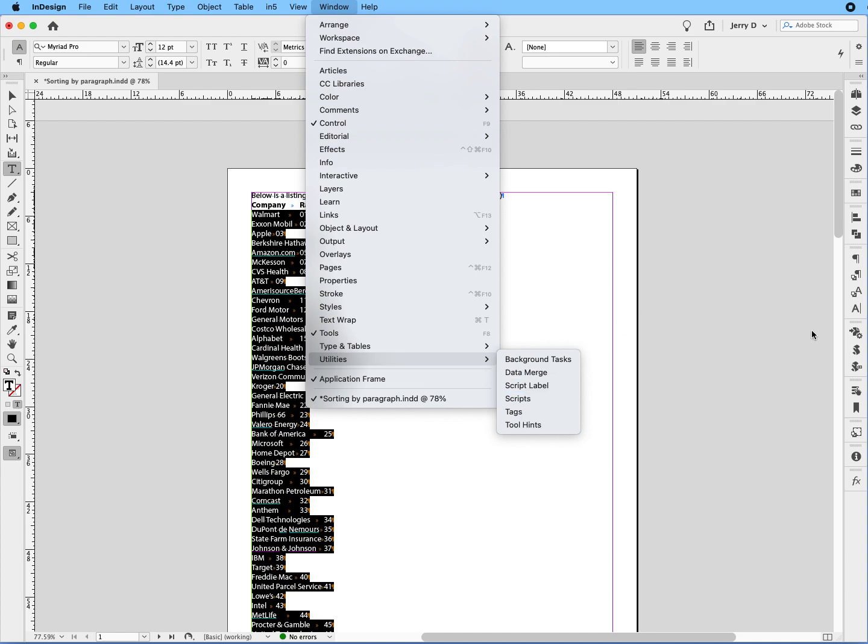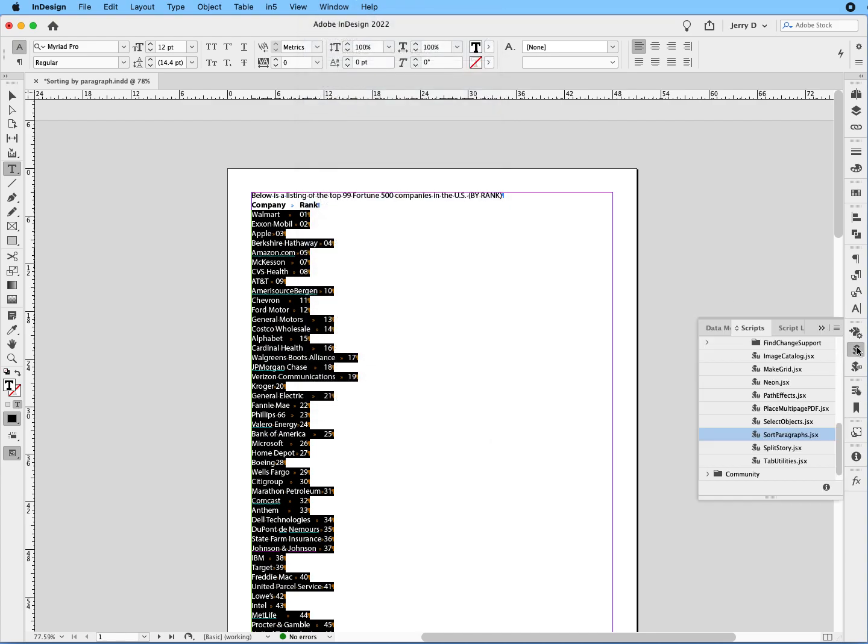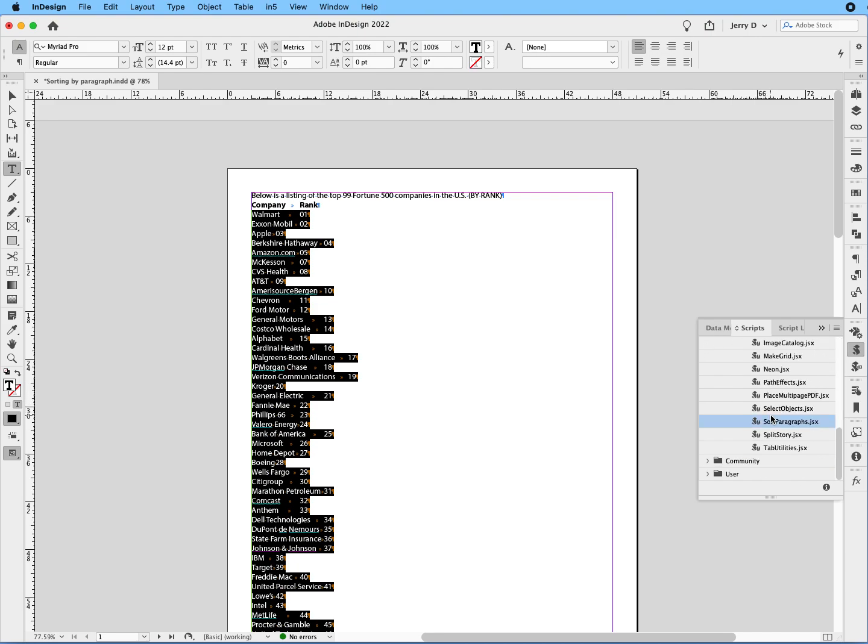I already have it in my sidebar, so I click on it. And once I click on it, the way you get to the sort paragraphs is you would go, when you have your scripts, you go to application, samples, JavaScript, and then down to sort paragraphs.